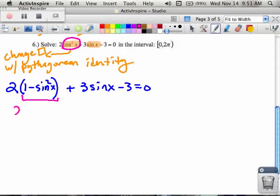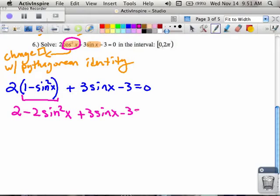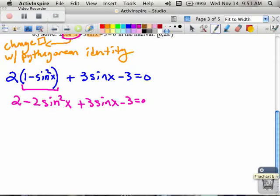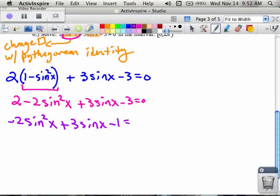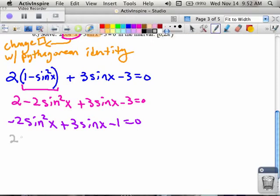I've taken the cosine squared and changed it into one minus sine squared so that everything in the equation is now in sines. If I distribute the two, I'll have two minus two sine squared x plus three sine x minus three equals zero. I see a positive two and a negative three — combining those gives me negative two sine squared x plus three sine x minus one equals zero. Since my squared term should be positive, I multiply everything by negative one, giving two sine squared x minus three sine x plus one equals zero.